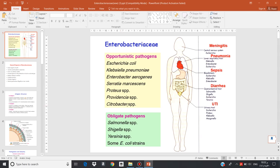The other group is called Obligate Pathogens, meaning pathogens that cause disease in immune-competent persons, such as Salmonella, Shigella, Yersinia, and some E. coli strains. This group of bacteria causes different types of disease which affect all human body systems.